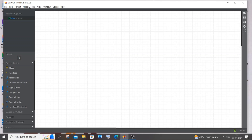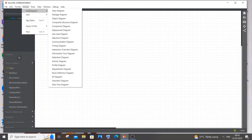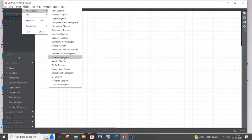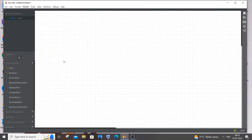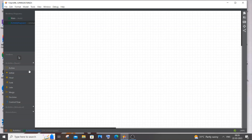After opening StarUML, go to Model, and in the model you will have the 'Add Diagram' option. Here you will have the Activity Diagram option — just click on that. After clicking, we will have the necessary shapes and attributes to create our activity diagram.